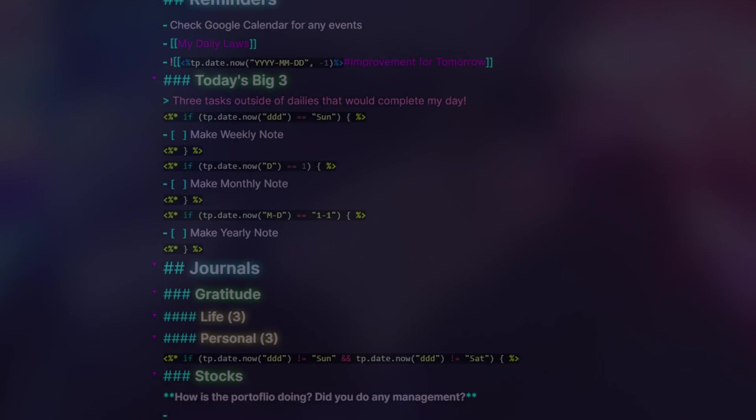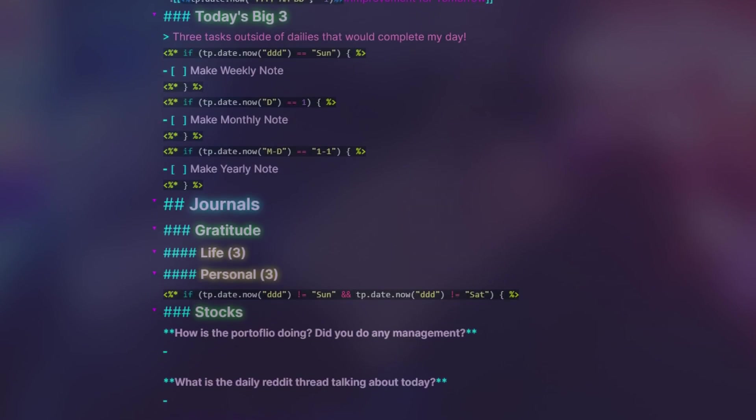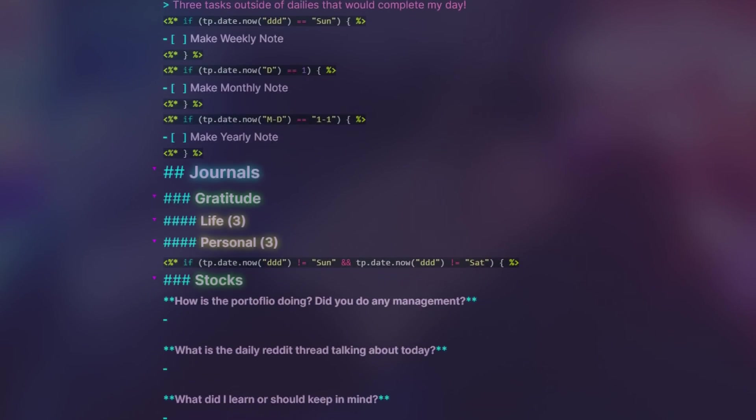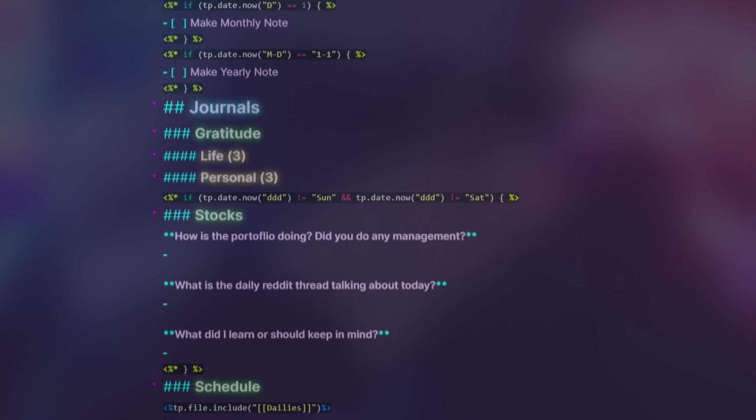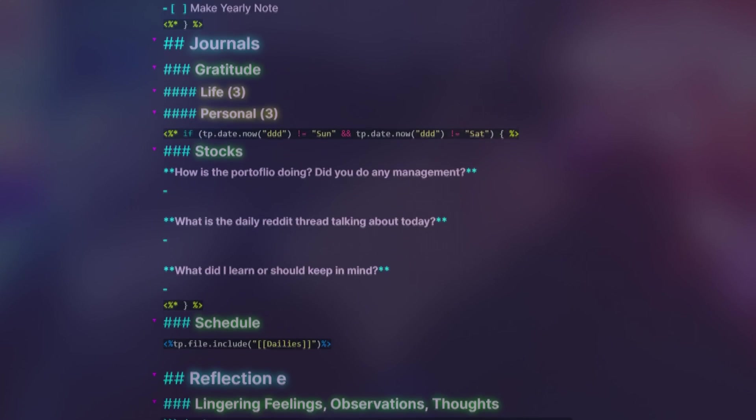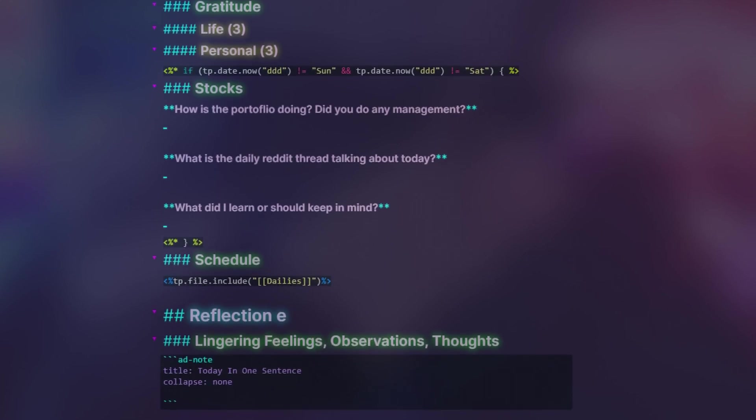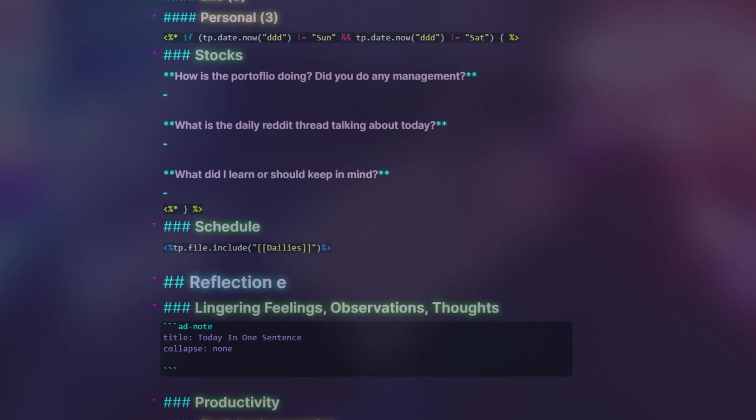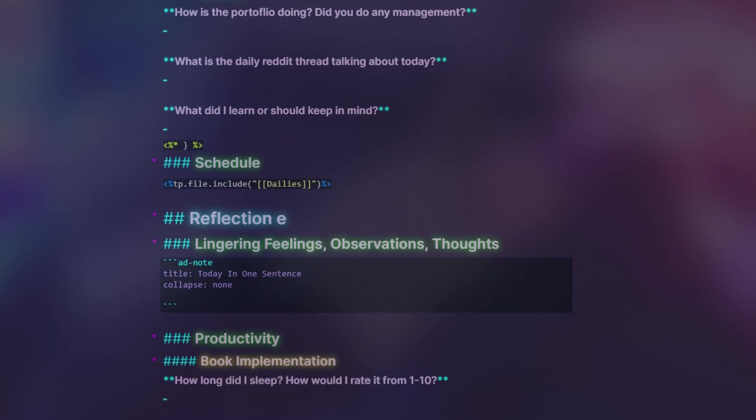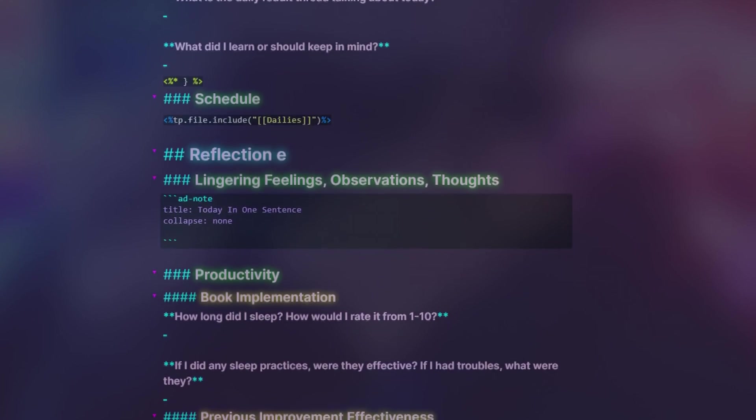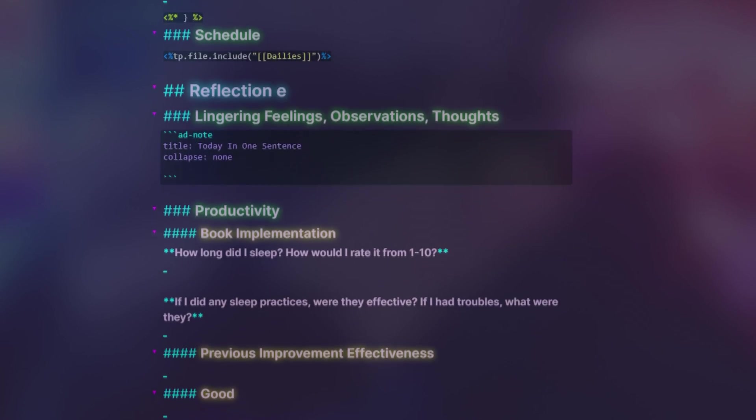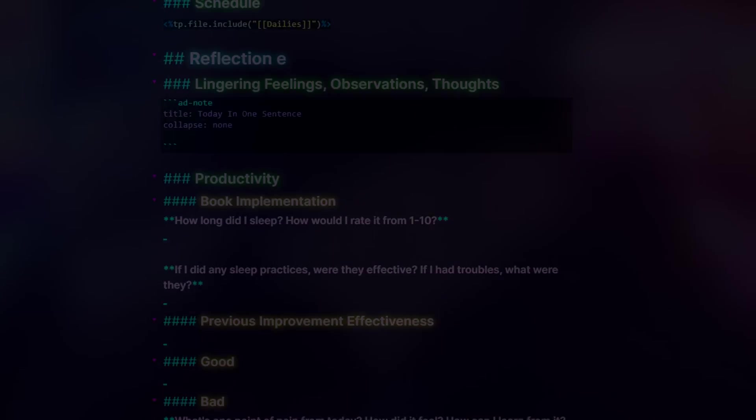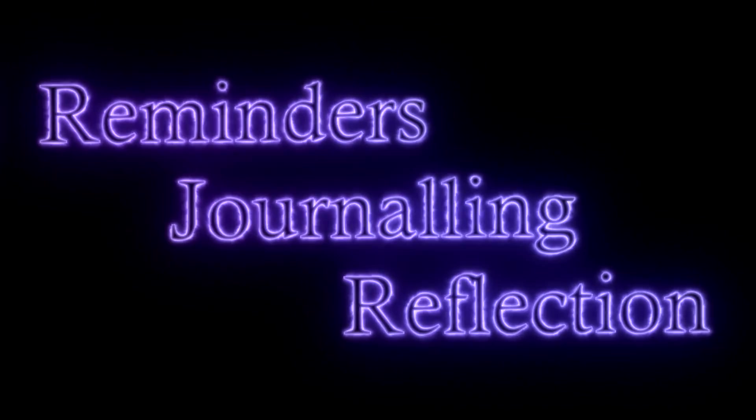Benefits are rather subjective. Not everyone finds the same value in certain practices, so it's important to also spend some time thinking about how you can utilize some of the different parts of the daily note. In my own case, the perceived benefits of the workflow are best described by the three main headers of the template: having reminders, active journaling, and insightful reflection.